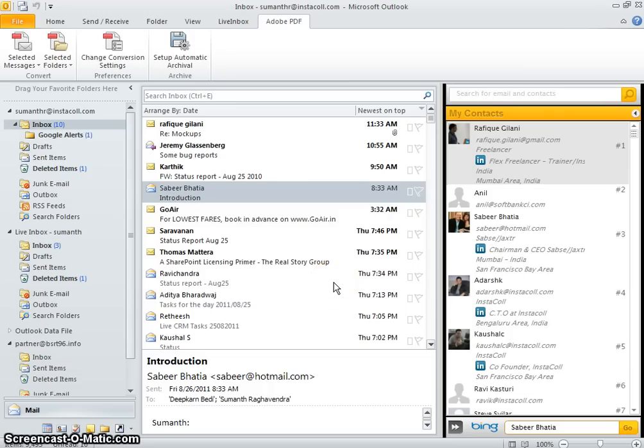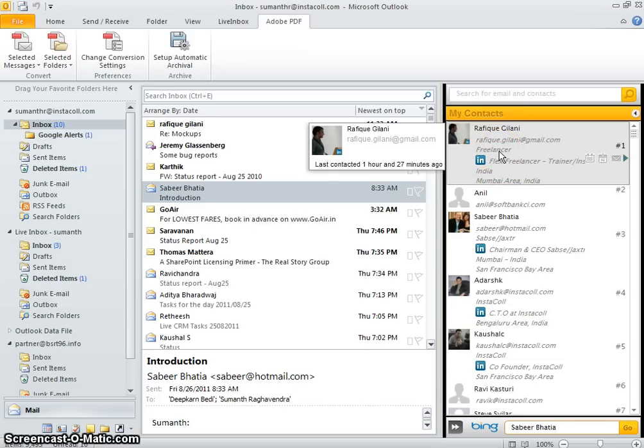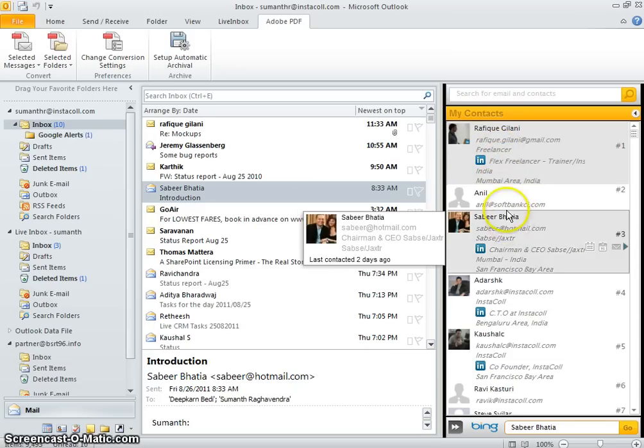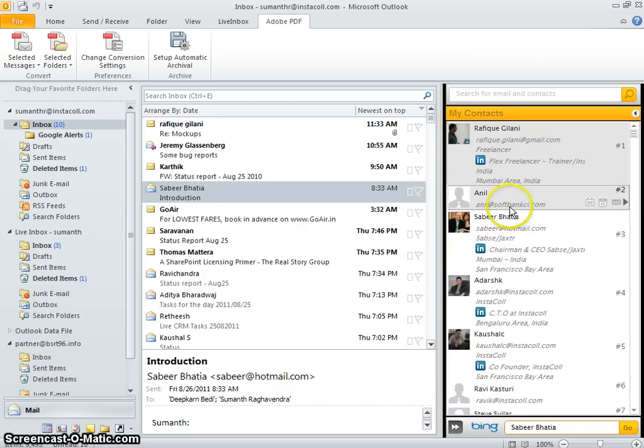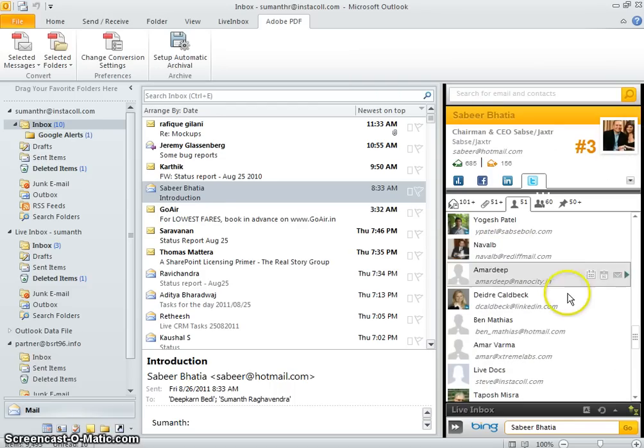We use this information to come up with an automatic address book that is ordered in terms of how important your contacts are to you. We can use this information in several other meaningful ways.